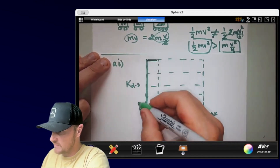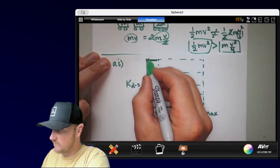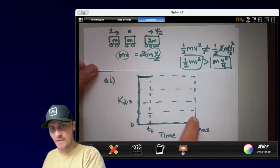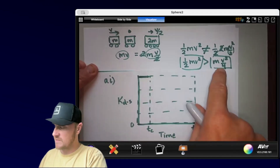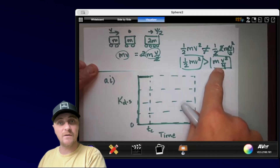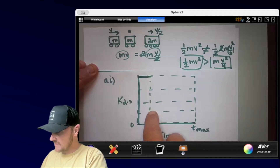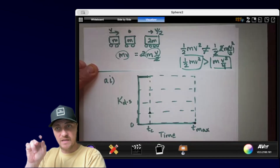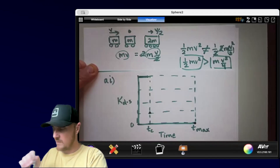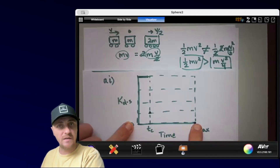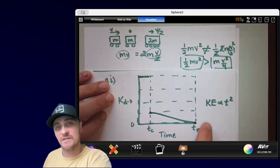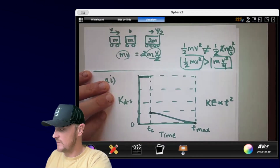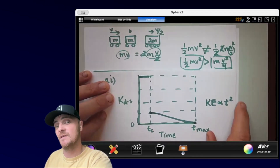Carrying that to our graph: when the dart initially comes in, it has a large kinetic energy — the dart-sphere system KE starts up high. After the collision at t-c, KE drops to a lower value (not the same starting point), then reduces to zero at t-max as the sphere and dart swing up and come to rest. The curve drawn is not a straight line — the kinetic energy is proportional to t-squared and reduces with the square of time.